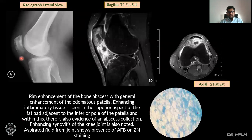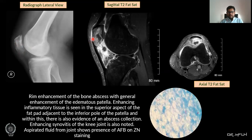Here we can see a lateral knee radiograph showing an osteolytic lesion, and rim enhancement of the bone abscess with general enhancement of the edematous patella on sagittal T2 fat-sat imaging. Fluid aspirated from the knee joint and subjected to acid-fast bacillus staining shows multiple acid-fast bacilli.